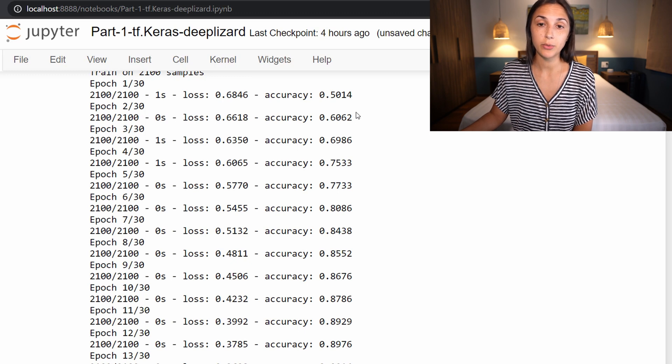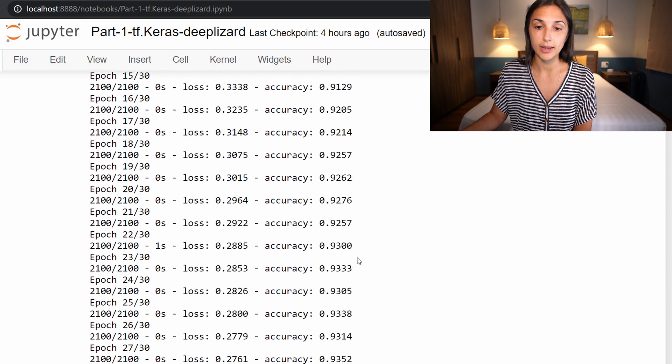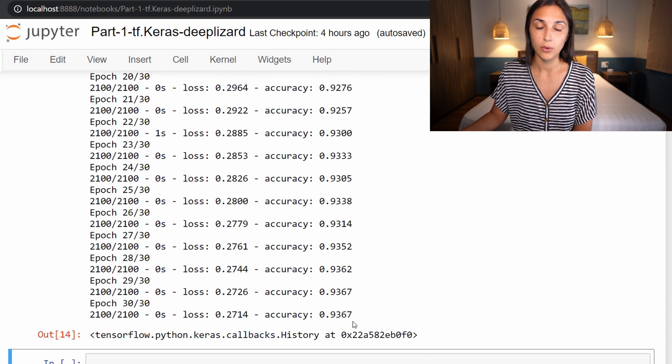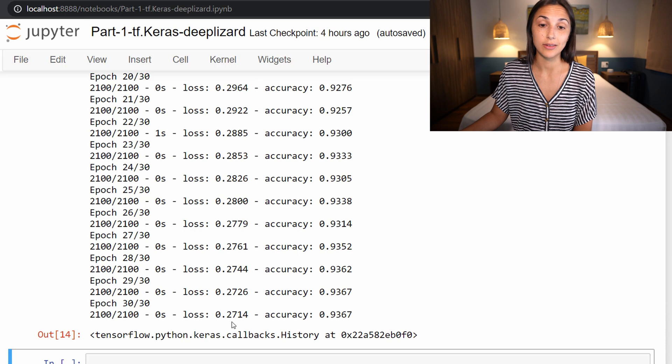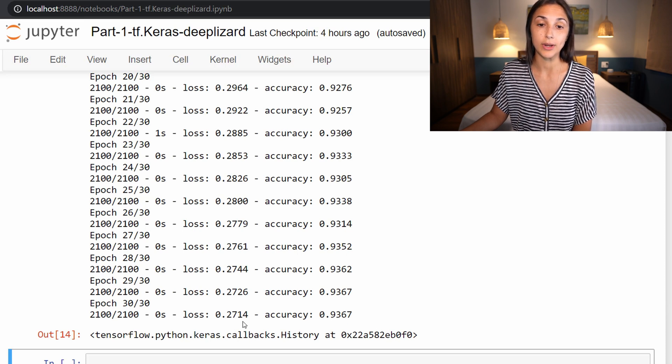But pretty quickly looking at the accuracy, we can tell that it is steadily increasing all the way until we get to our last epoch, which we are yielding 94% accuracy. And our loss has also steadily decreased from the 0.65 range to now being at 0.27.